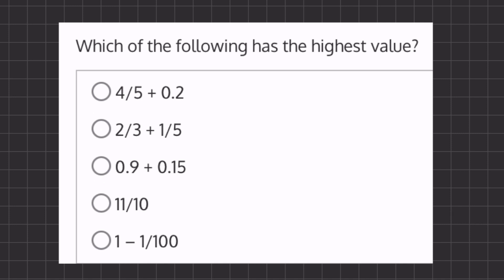Let's start out with our first one. We have 4 over 5 plus 0.2, which gives us 0.8 — that's 4 over 5 in decimal form. And if we add it to 0.2, we get 1. We can already eliminate this equation because some of our answers are going to be larger than 1. So let's cancel this one out.